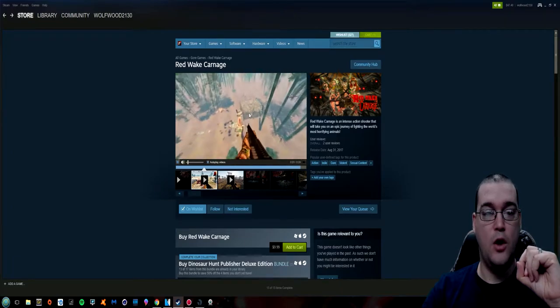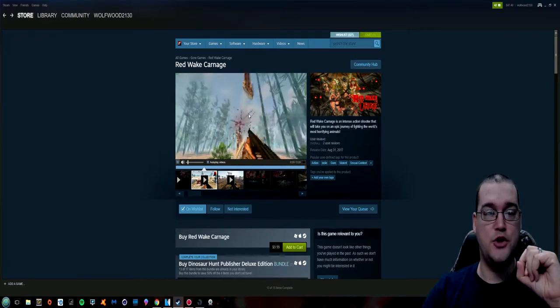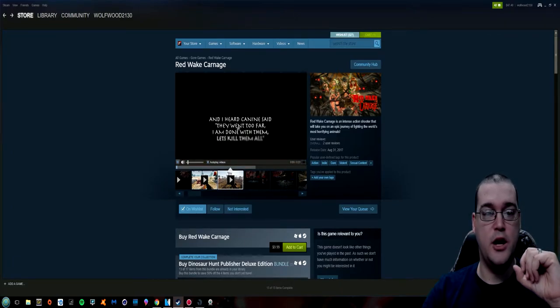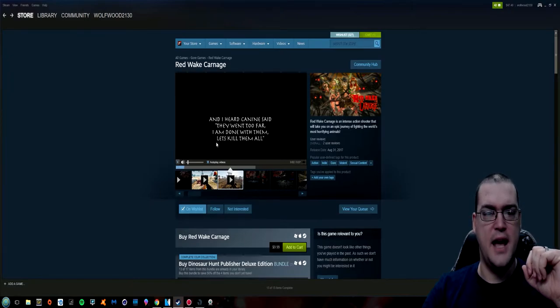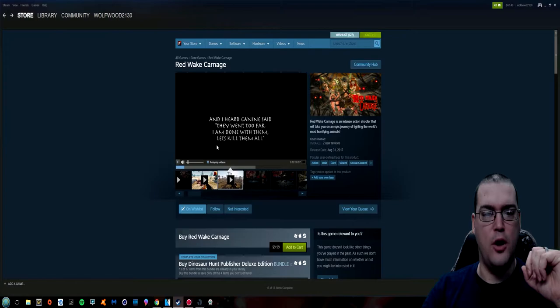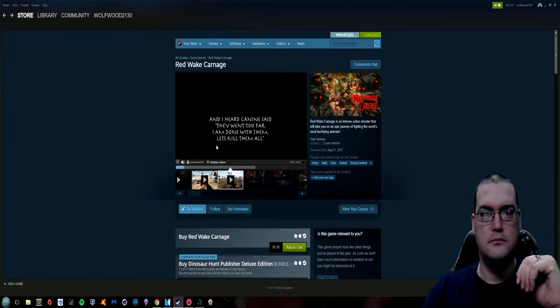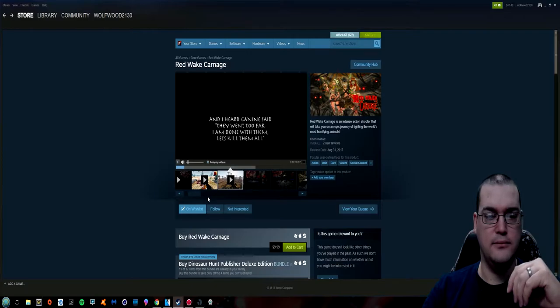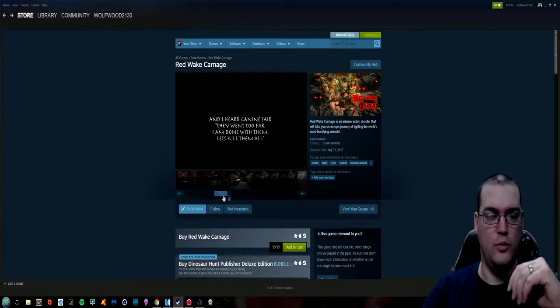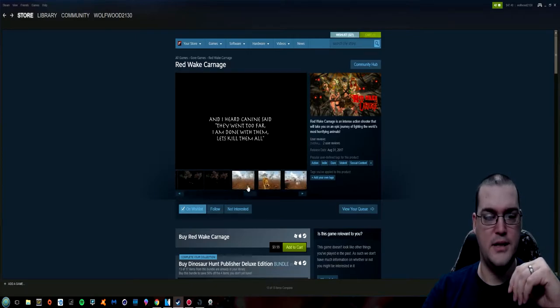Oh that's cool. You can launch yourself like 300 feet into the air. And then we've got this quote. And I heard Kanan said they went too far. I'm done with them. Let's kill them all. Okay. That makes. All right. Sure. Whatever. Whatever makes you happy.